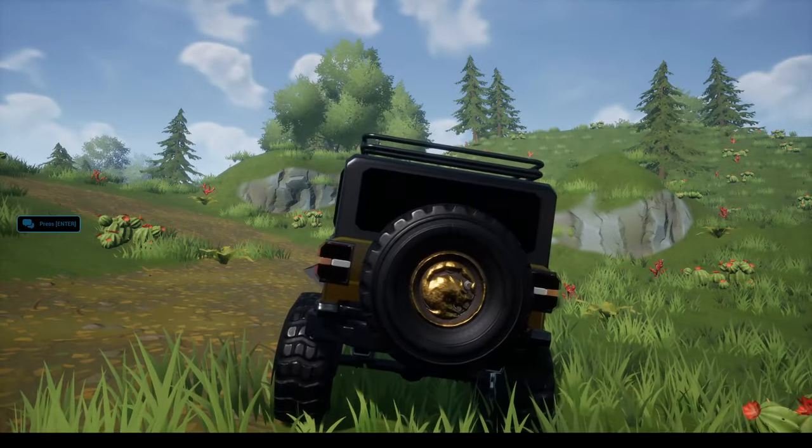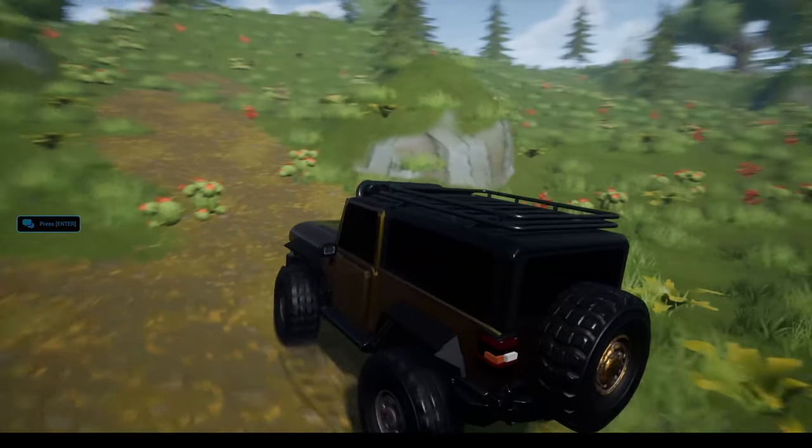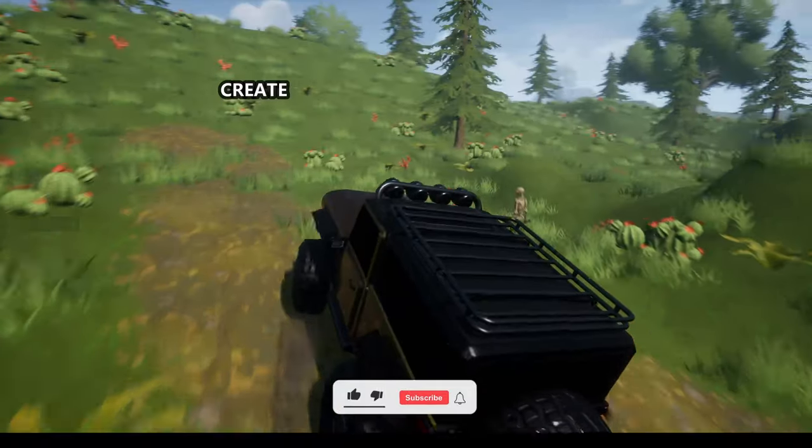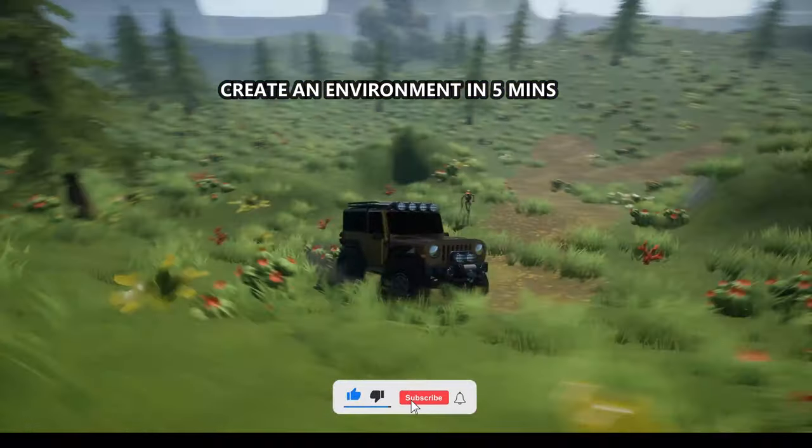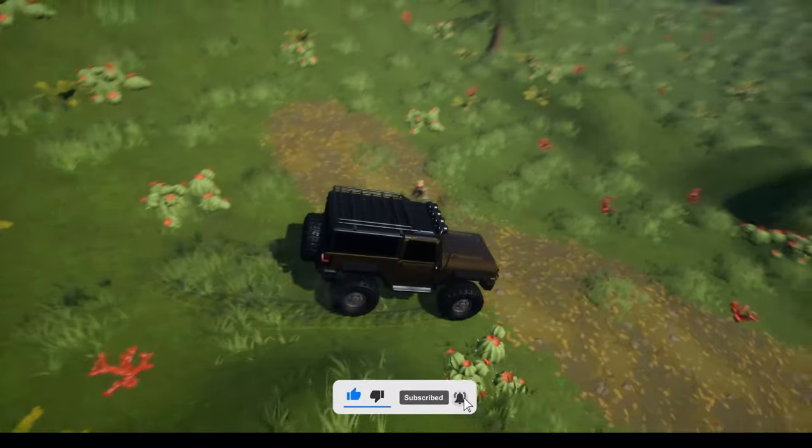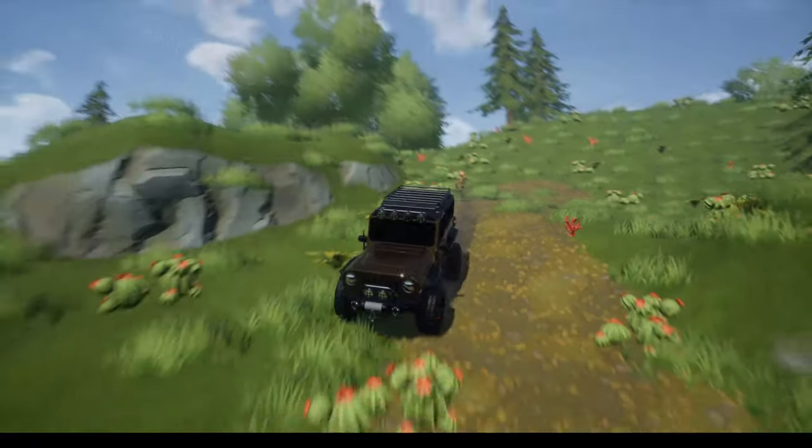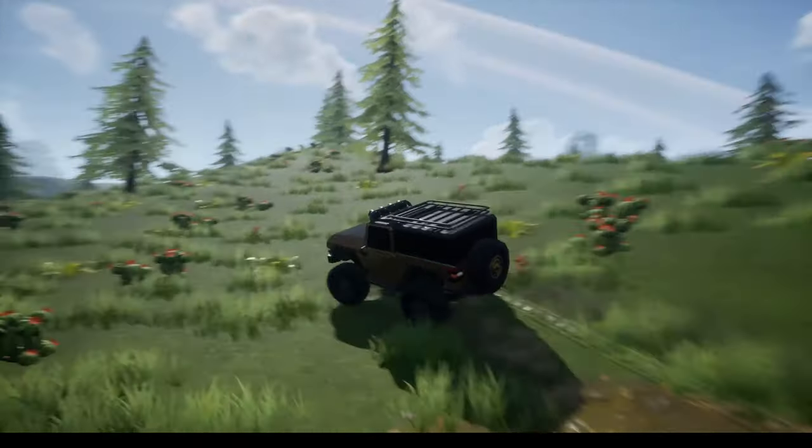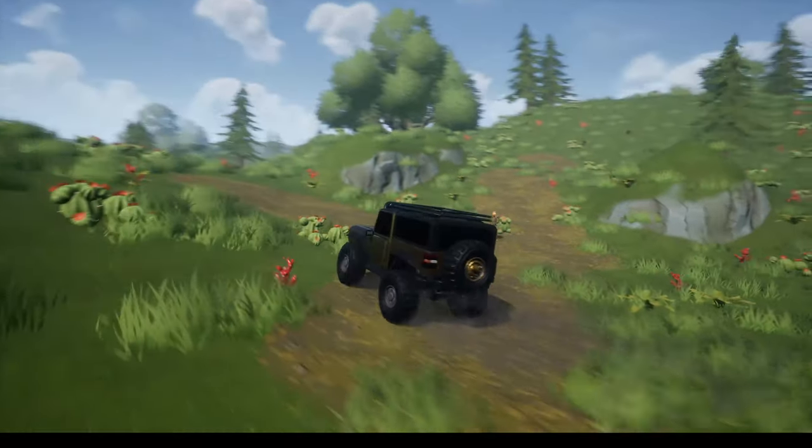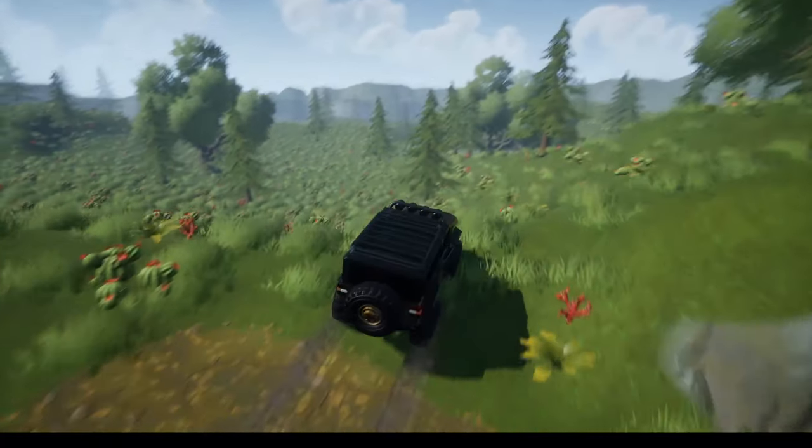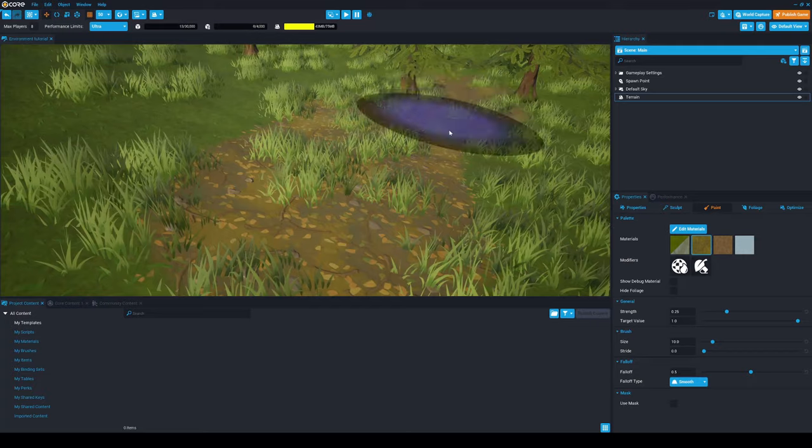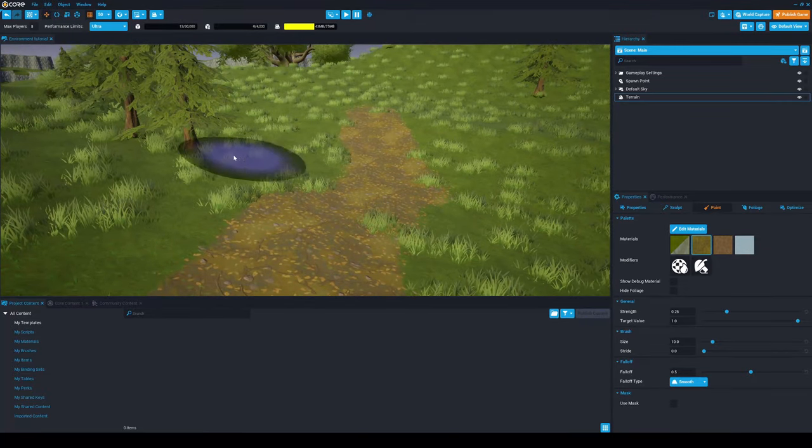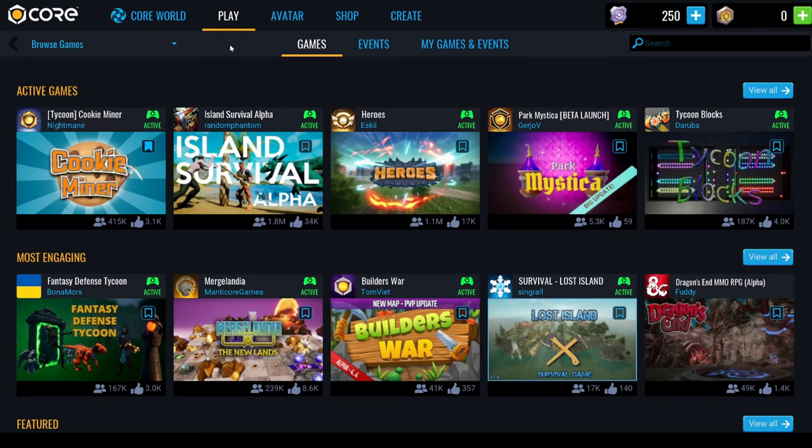What's up guys, welcome to a new tutorial. Today I'm going to show you how to make an environment in Core. First of all, let's get started.